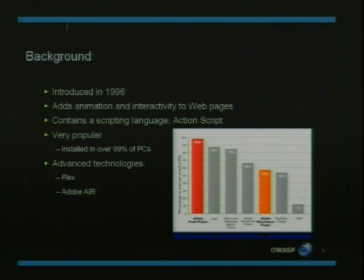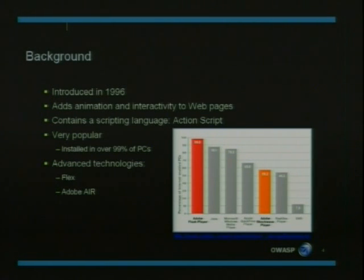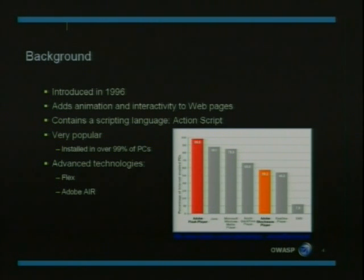ActionScript — the first two versions of ActionScript were pretty similar to one another, while the third one, which Adobe introduced, is more object-oriented and contains much more programmatic features.